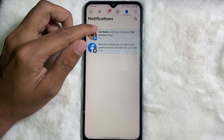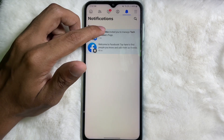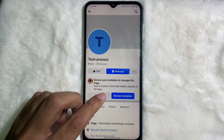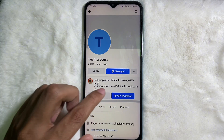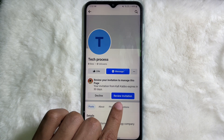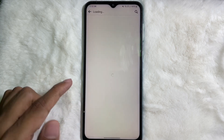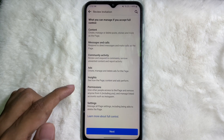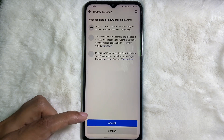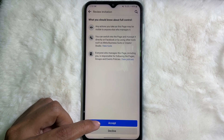Ask your friend to check their notifications. In the notifications, they will get the invitation — so they have to tap on it. They will see the invitation and need to tap on Review Invitation. After that, tap on Next, and then tap on Accept.